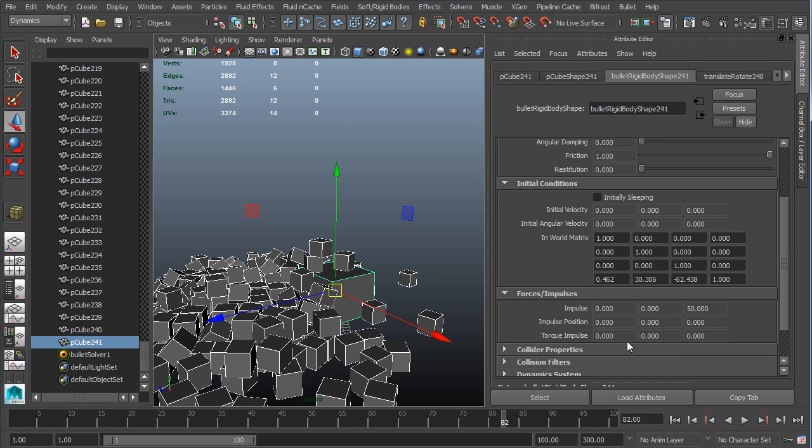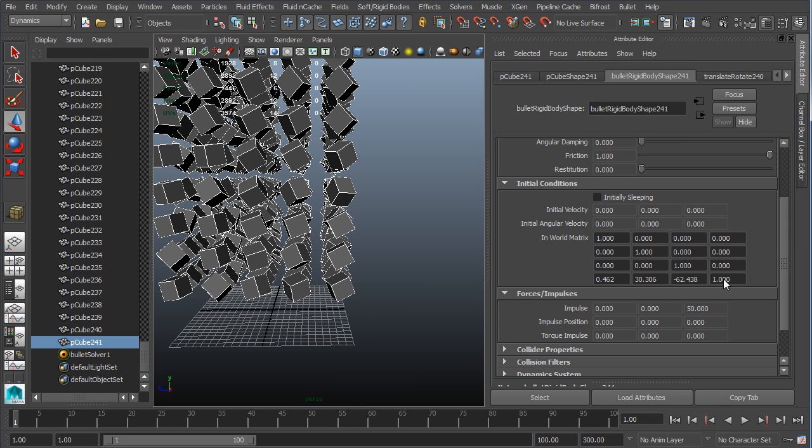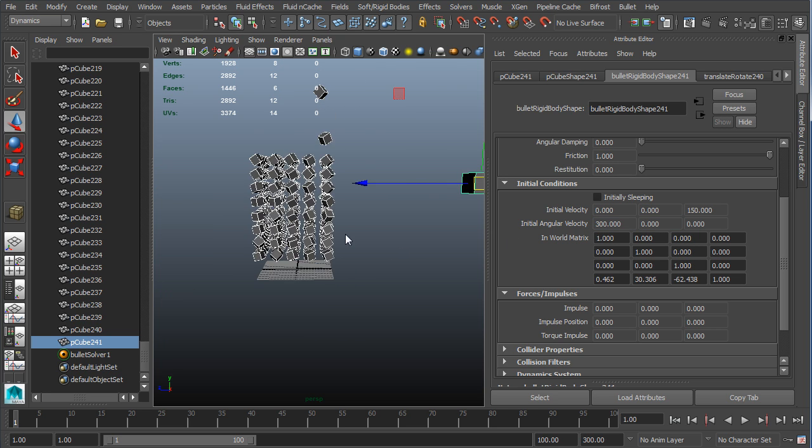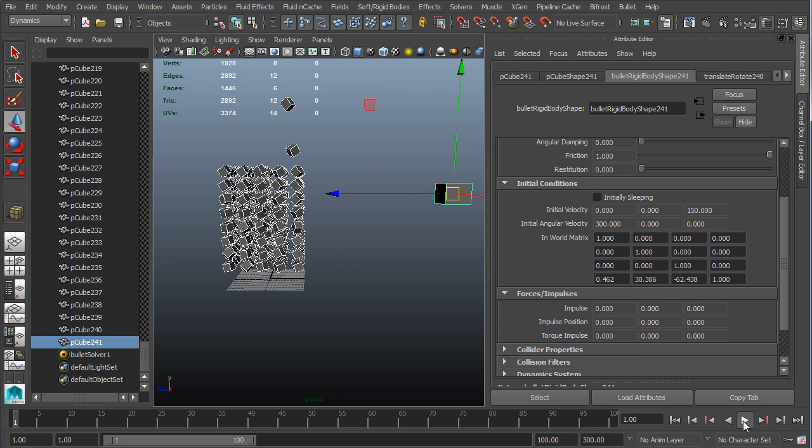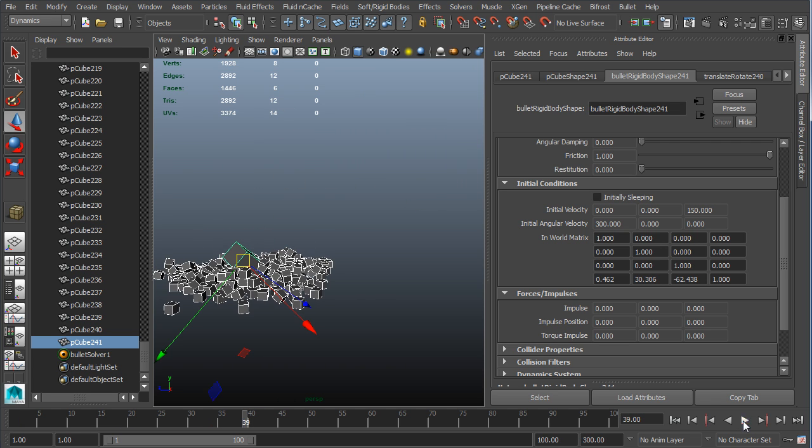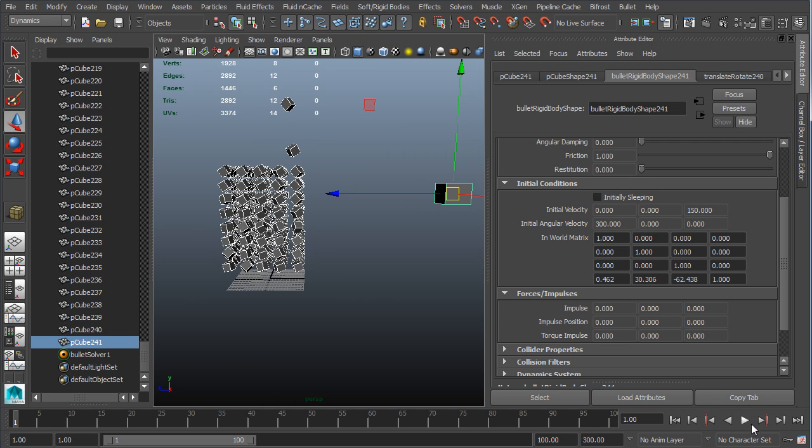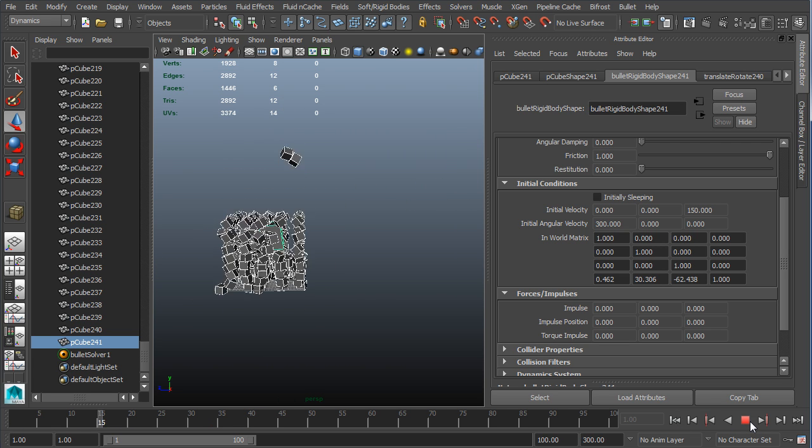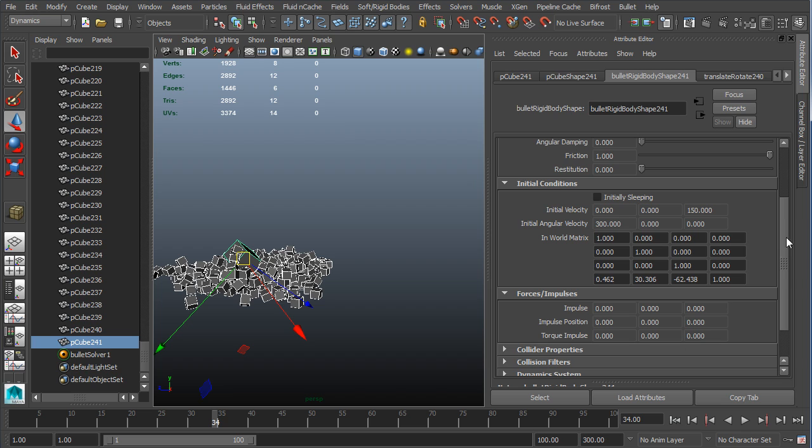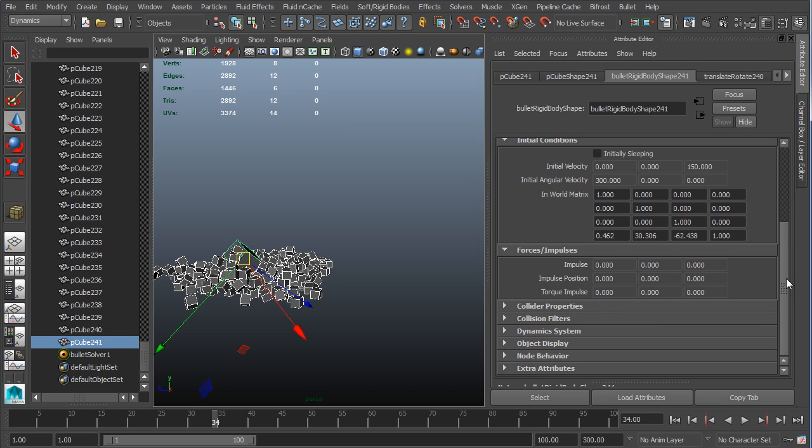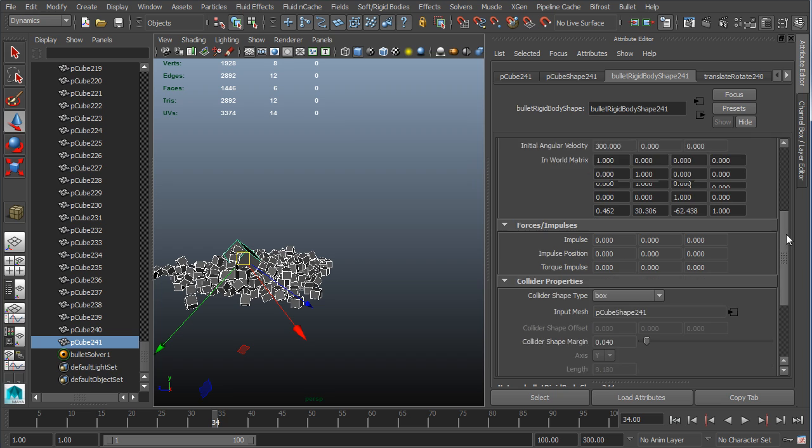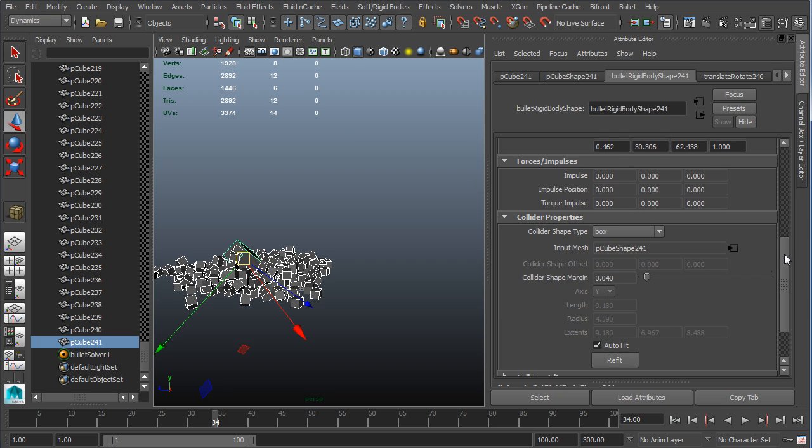You can also do that with rotations with the torque. You can also do initial rotations as well with initial angular velocity. So if I were to go back and put this back to 150, I can also give it some rotation maybe in the X of maybe 300 degrees, and you could see now the object kind of spins as it flies forward.